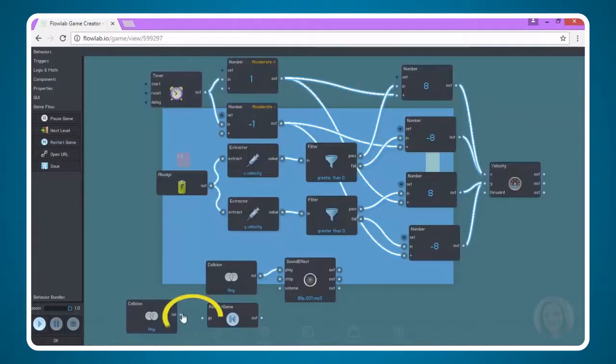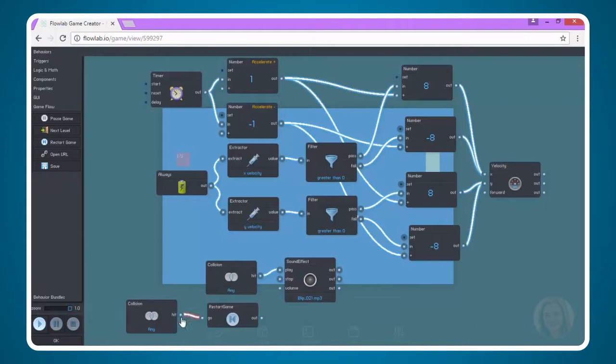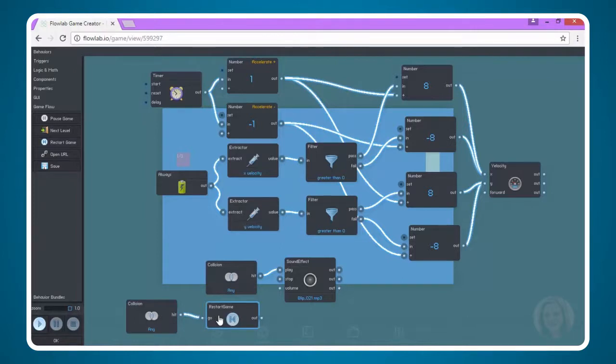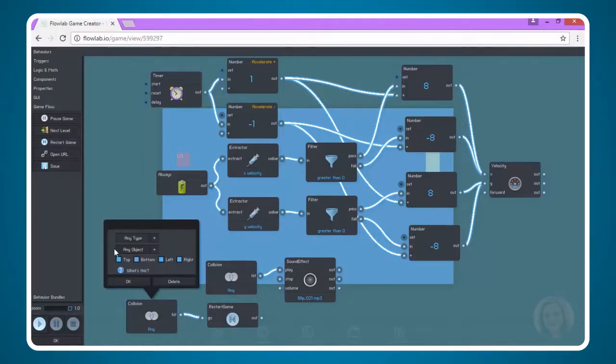Next we're going to connect them. But we also need to give a little more information. We have to tell the ball what to collide with in order to restart the game. So to do this, I'm going to click on Collision.